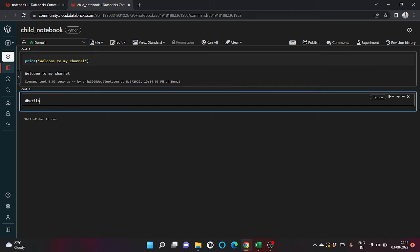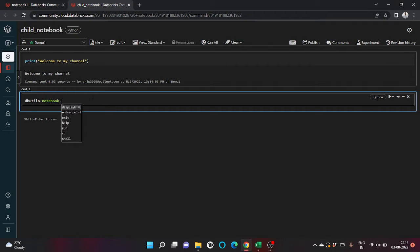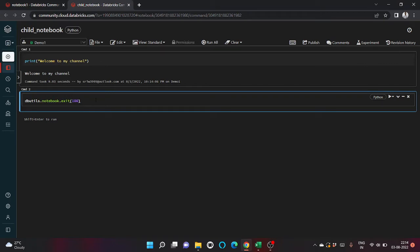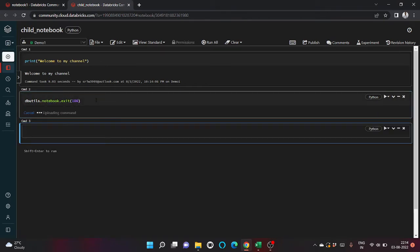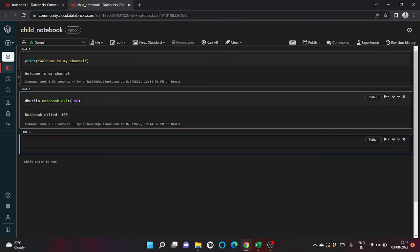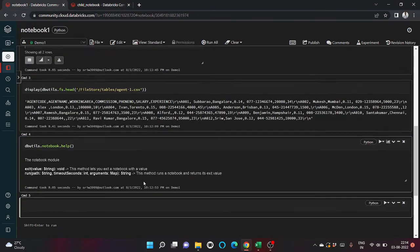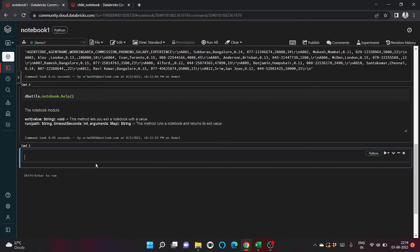Let's run this cell and we will use dbutils.exit function. You can press tab to autocomplete. Notebook.exit and we will write let's return 100. Now let's run this also.